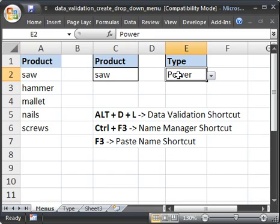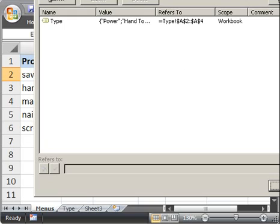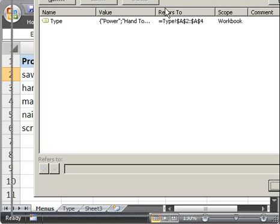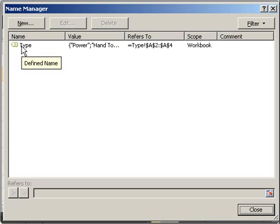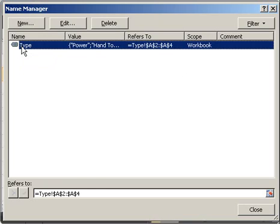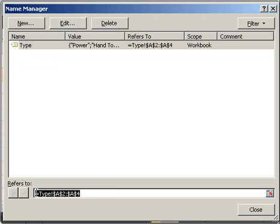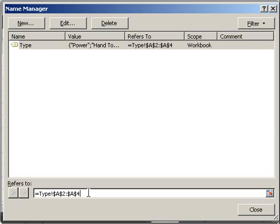And if you ever need to edit the name that we just created, type. Simply hit Control F3. It's going to work for all Excel versions. Control F3. And you can see the name here. Define to name. And down here, you can change it to whatever you want. So you can change the cell references or even put a formula down here. But that's how you can change it if you need to.